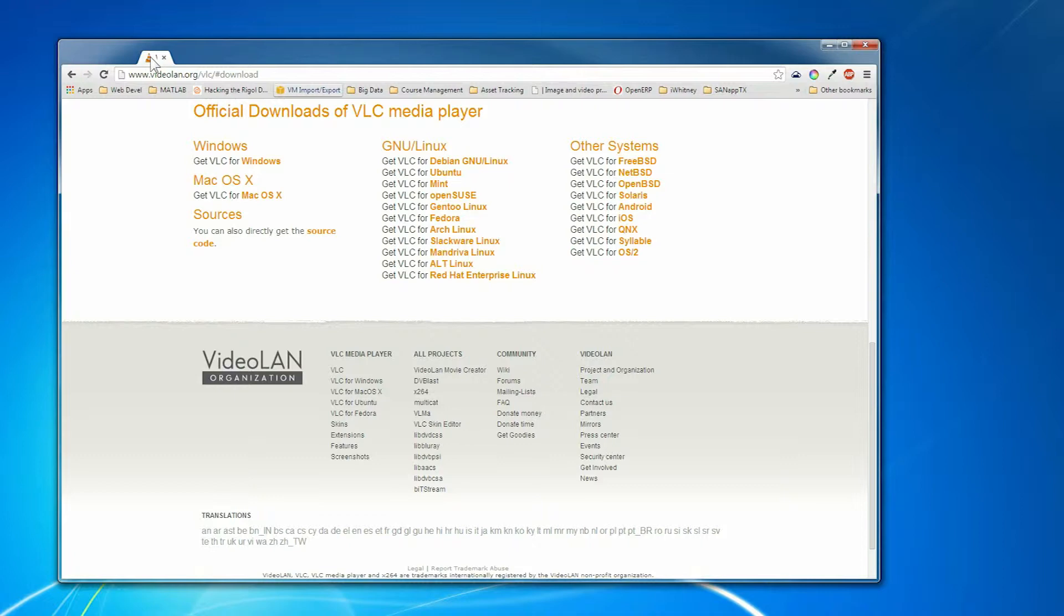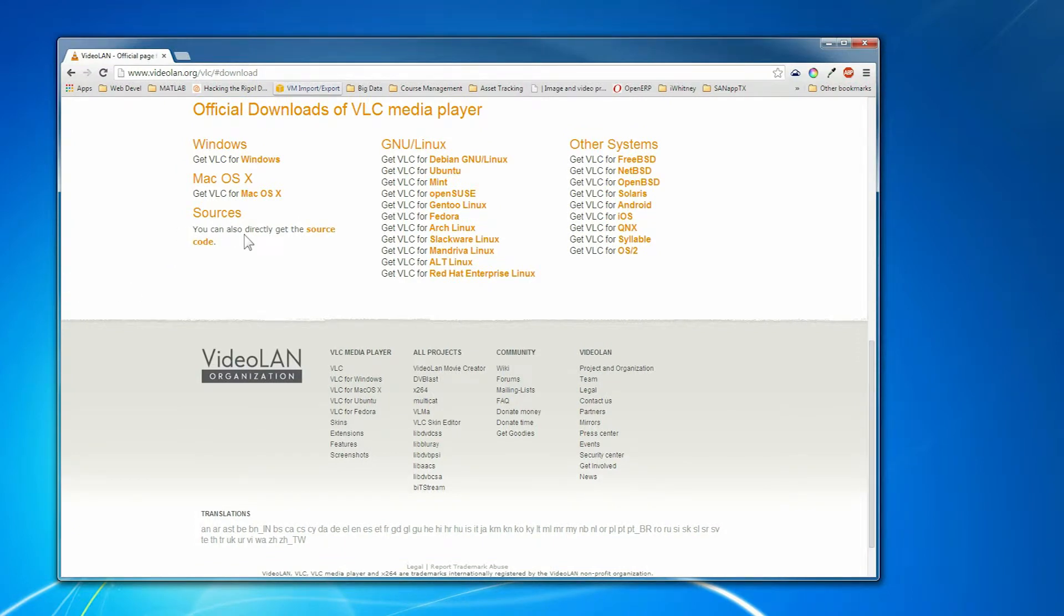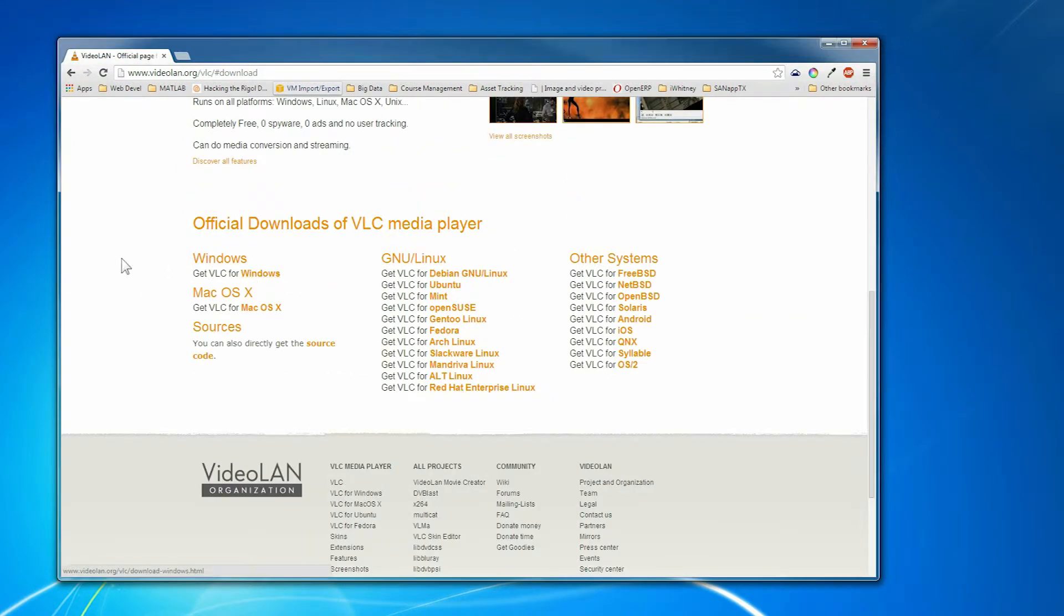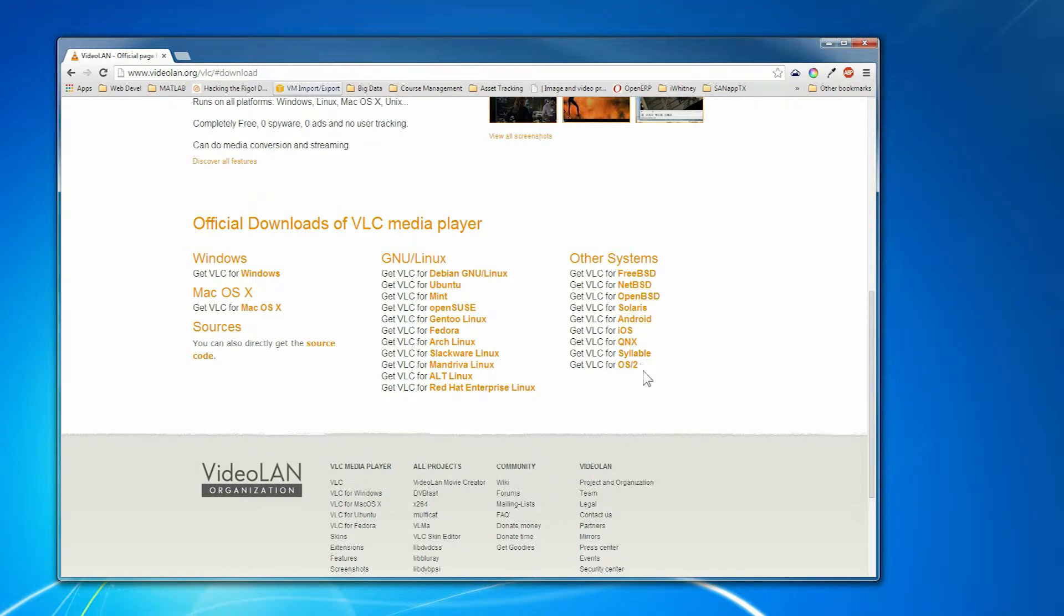You can go to videolan.org and download it for Windows or Mac or Linux or a whole host of other platforms.